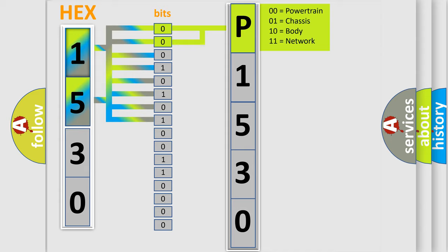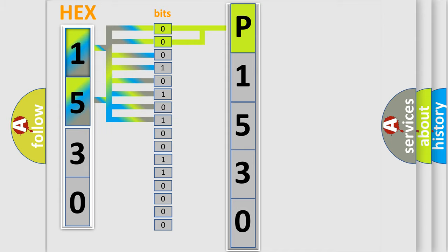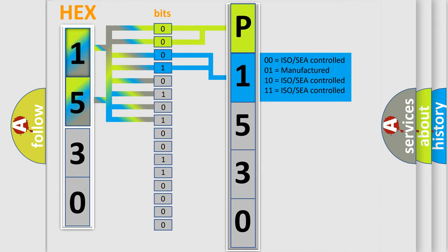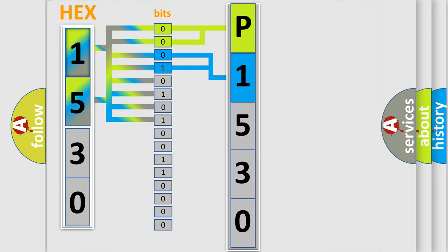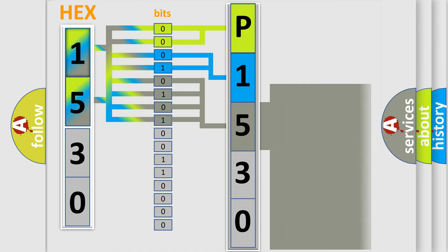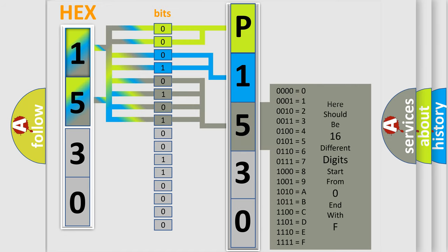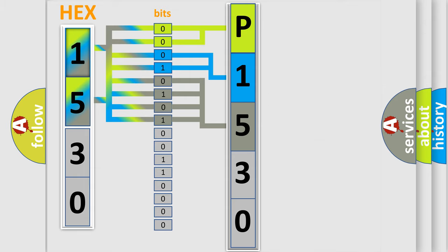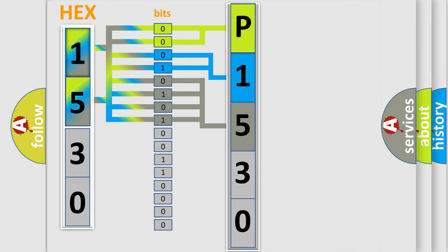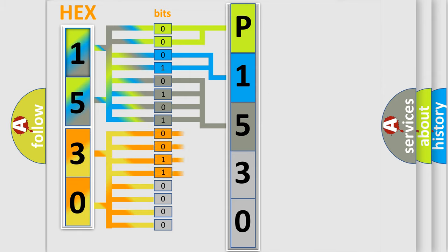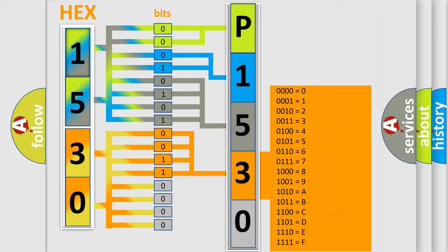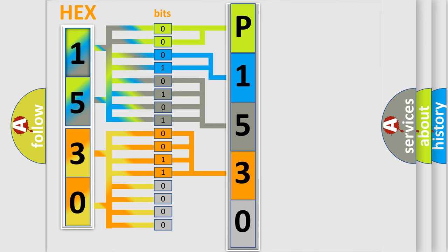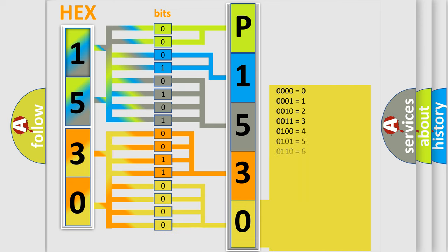The next two bits determine the second character. The last bit styles of the first byte define the third character of the code. The second byte is composed of a combination of eight bits. The first four bits determine the fourth character of the code, and the combination of the last four bits defines the fifth character.